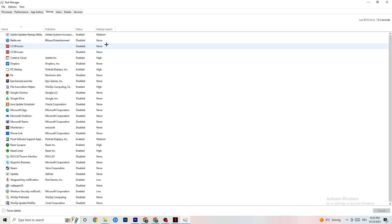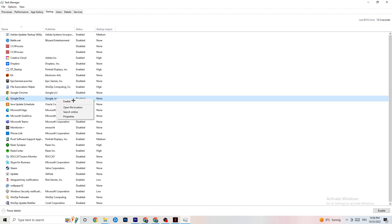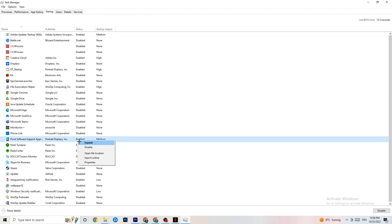Finally, click on the Startup tab in Task Manager. This shows all apps that automatically start when your PC boots. You don't want unnecessary apps running in the background, as this reduces performance. Right-click every app you don't need running at startup and click 'Disable.' Do this for every app you can to reduce GPU and CPU usage.